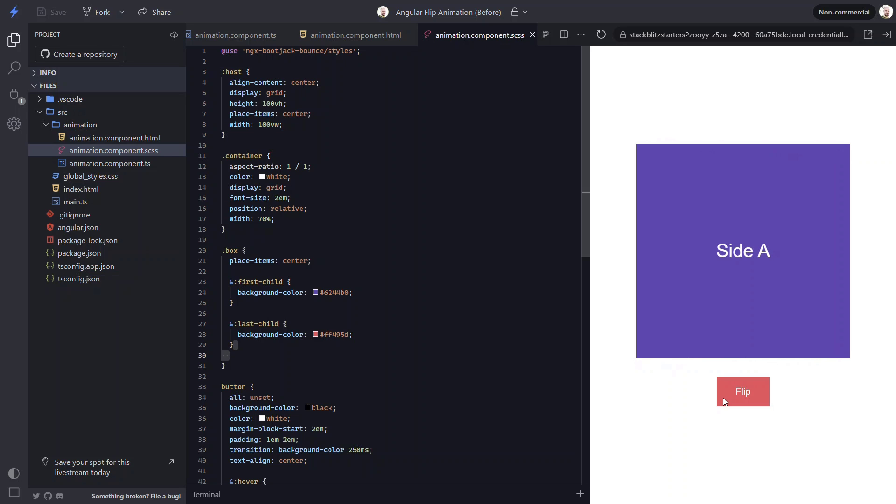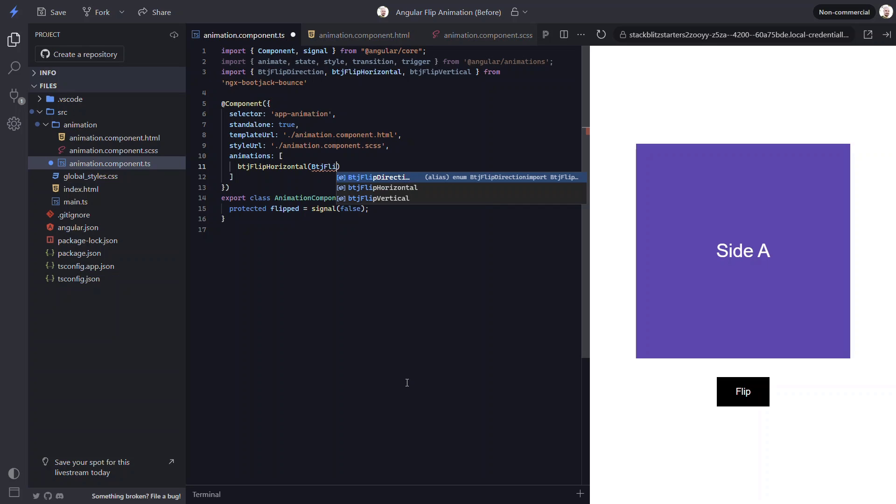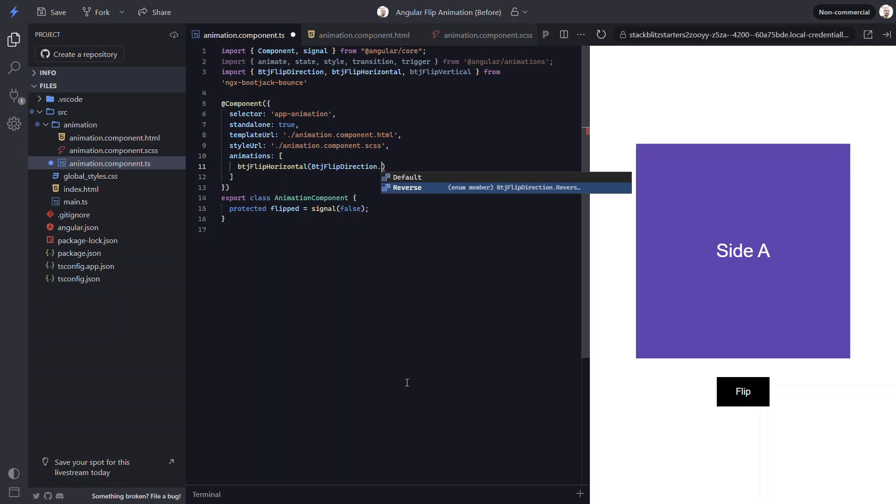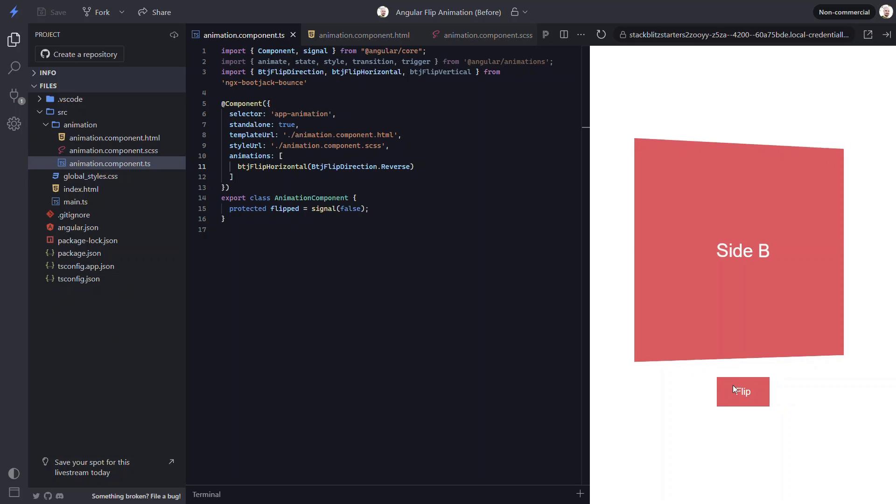We can even flip directions with this animation pretty easily too. To do this, we can add the btjFlipDirection enum from the library and we can use the reverse value. Now let's save and try it again. Nice, now it's flipping the opposite direction.